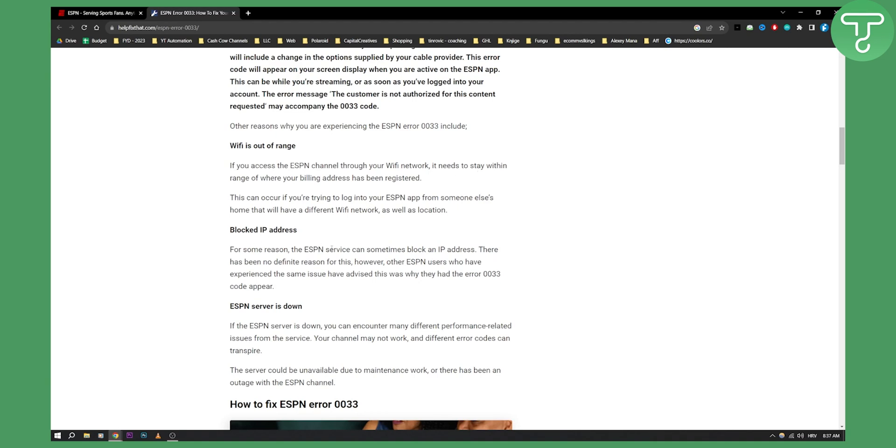For some reason, the ESPN service can sometimes block an IP address. There has been no definite reason for this. However, you can try to contact ESPN yourself.